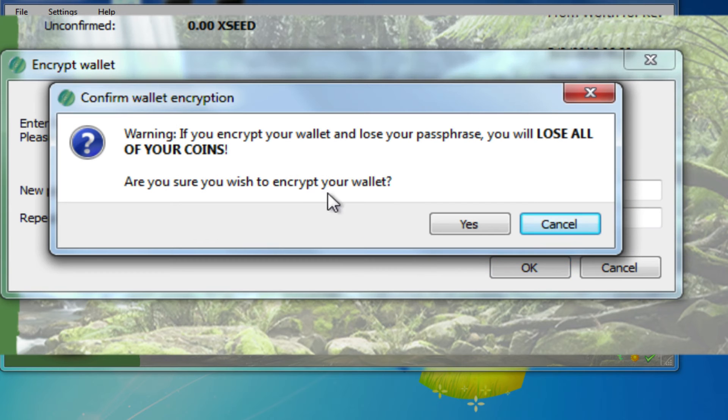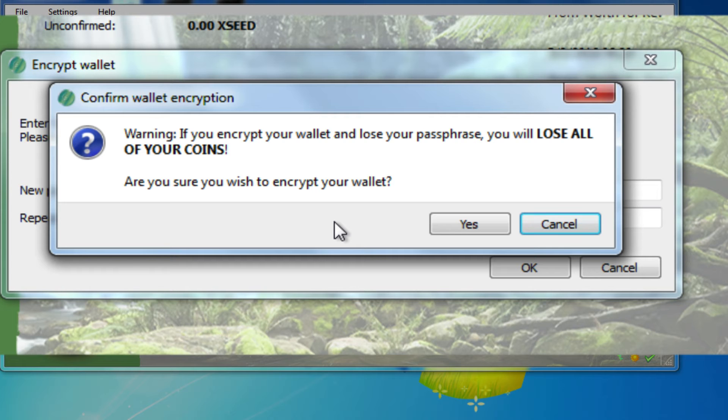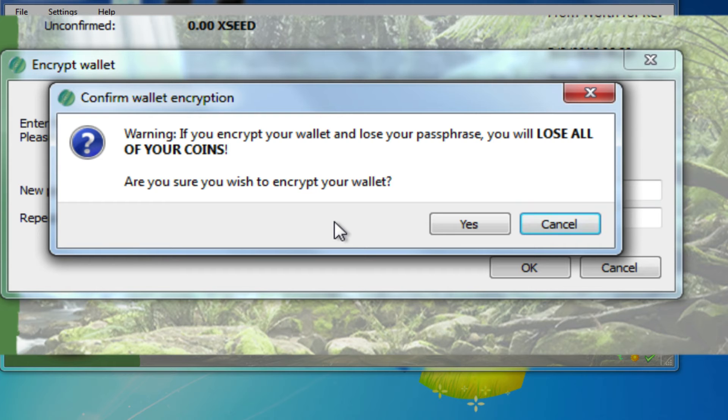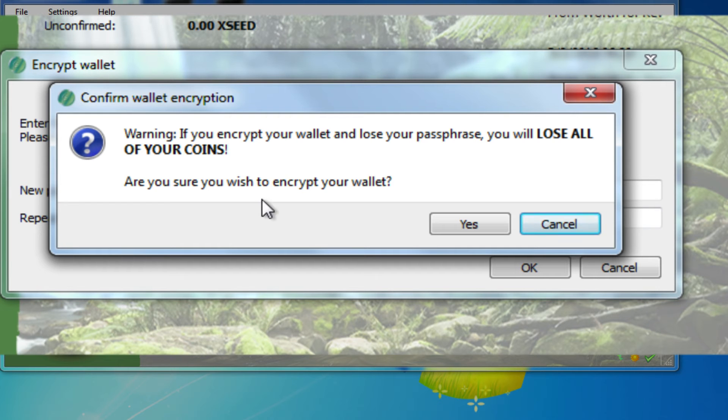And then it's going to say, are you sure? Remember, and this is important to understand, if you lose track of this passphrase, it's like losing the key that unlocks your funds. You have to remember what this is, use something that you're going to remember, or keep track of it securely. And if you're sure, you click Yes.